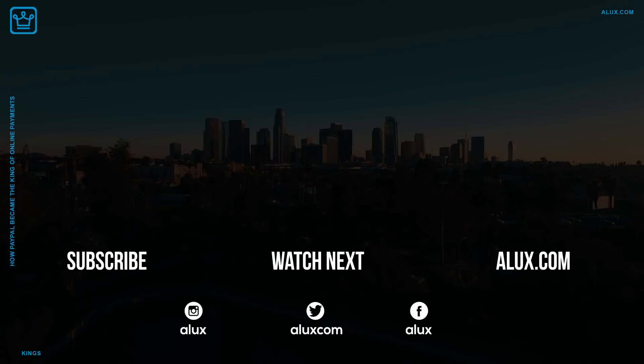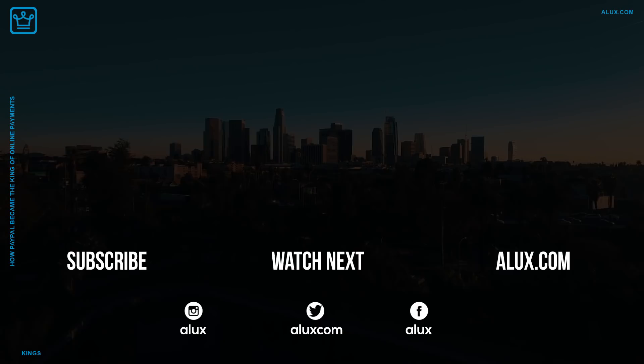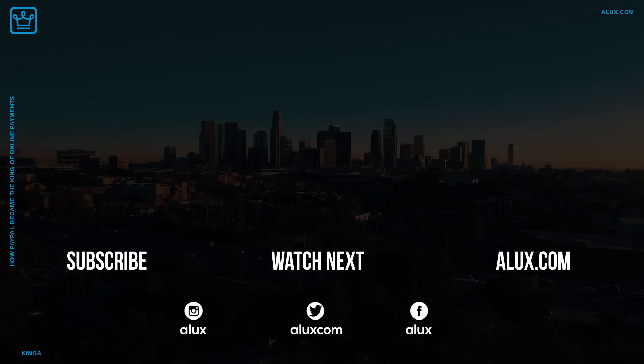Thank you for spending some time with us Aluxers. Make sure to subscribe so you never miss another video. We also handpicked these videos for you to watch next. As always, the conversation continues on social media. Thanks again and we can't wait to have you back tomorrow.